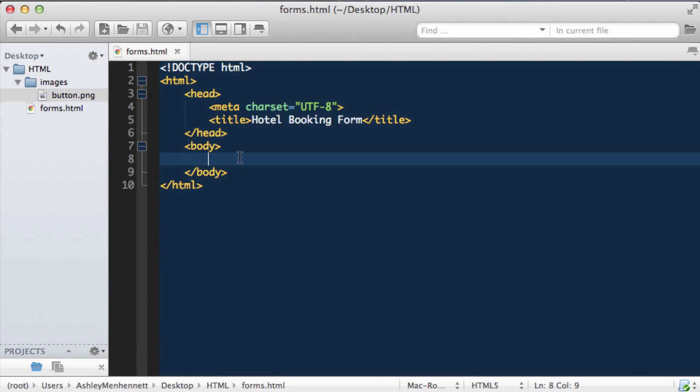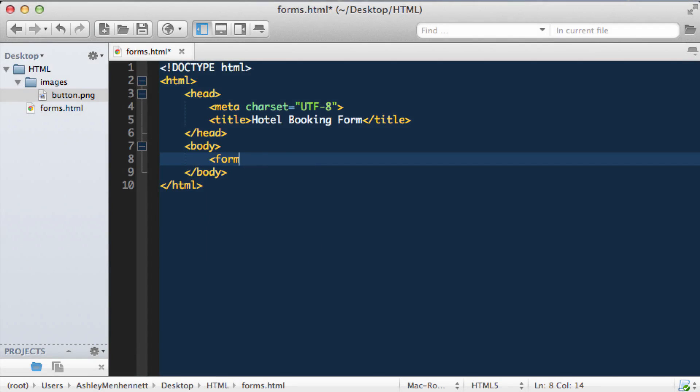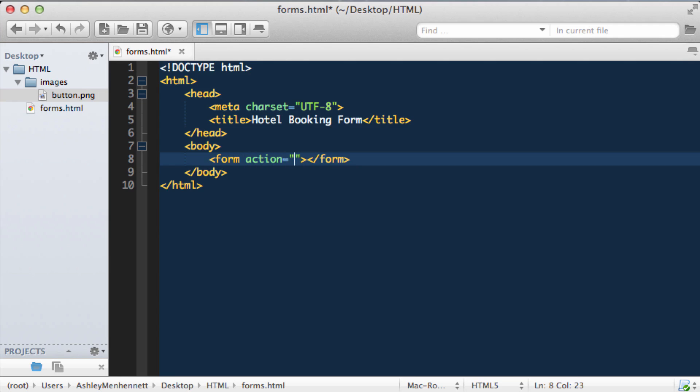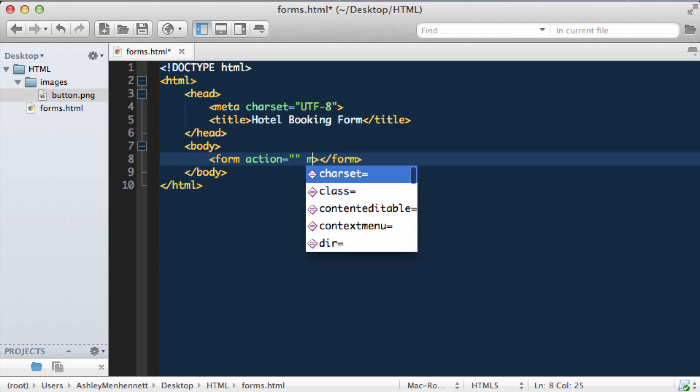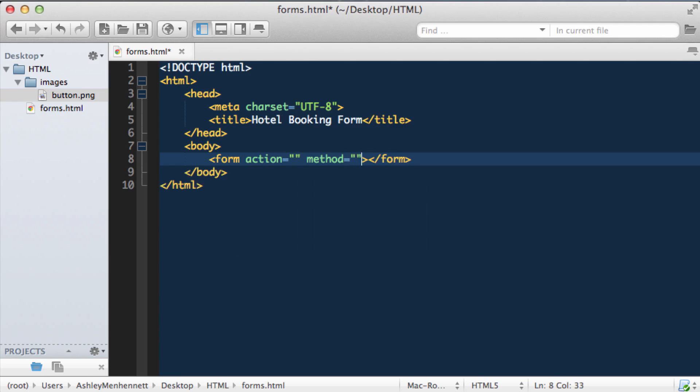In this video we're going to create an international hotel booking form. So we're going to start out with our form, our action, which we'll just leave blank, and our method, which we'll pass in get.